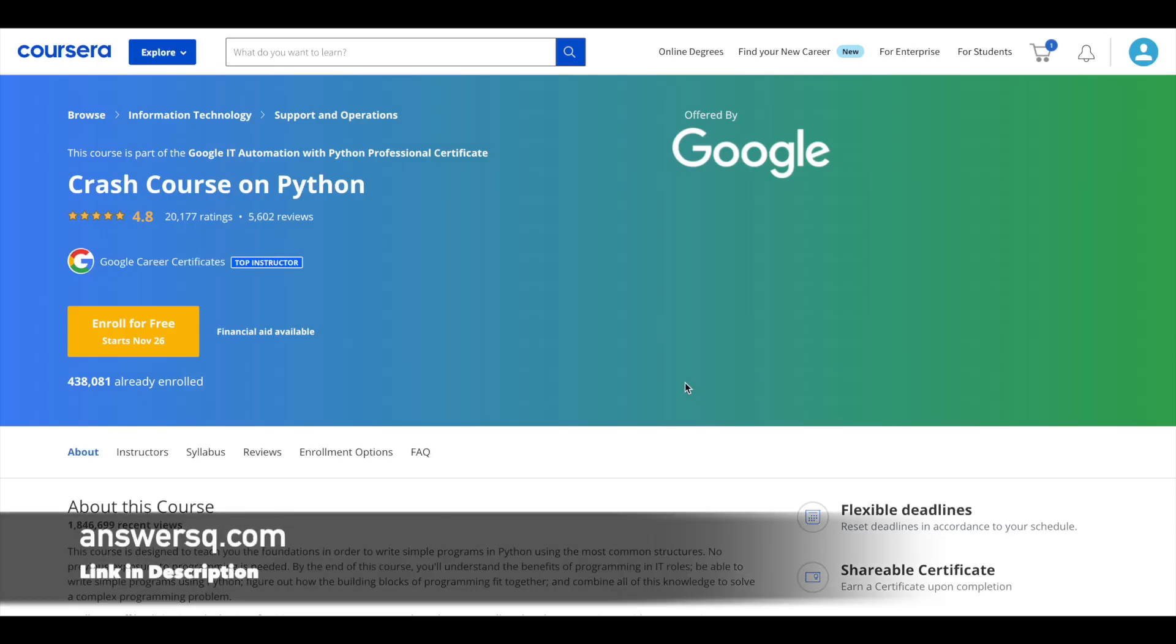Hey guys, welcome back to AnswersQ. If you're looking to learn Python, then this Crash Course on Python which is offered by Google can be very helpful for you.